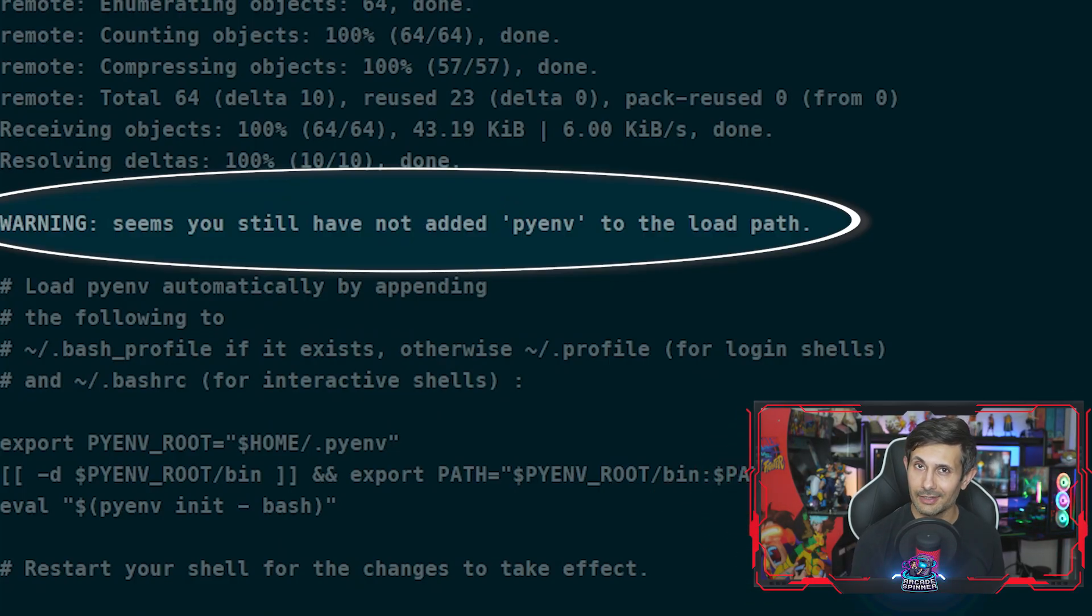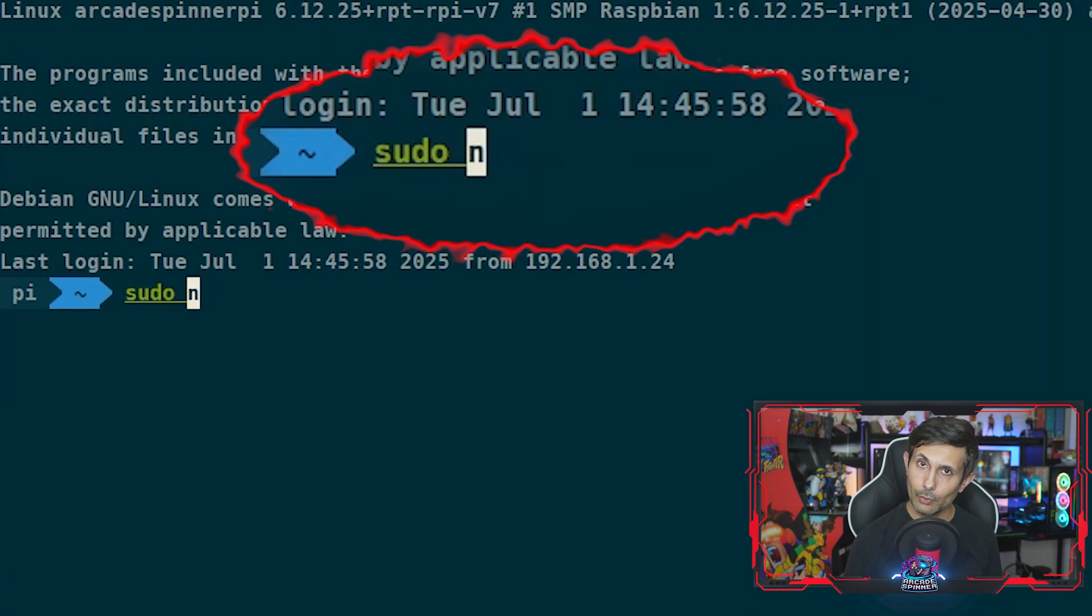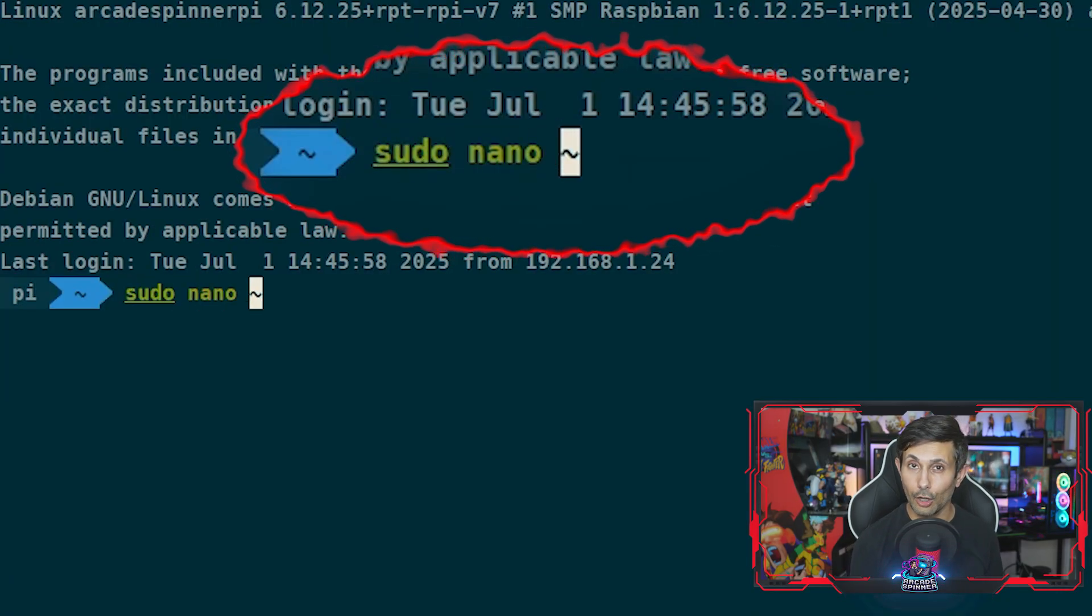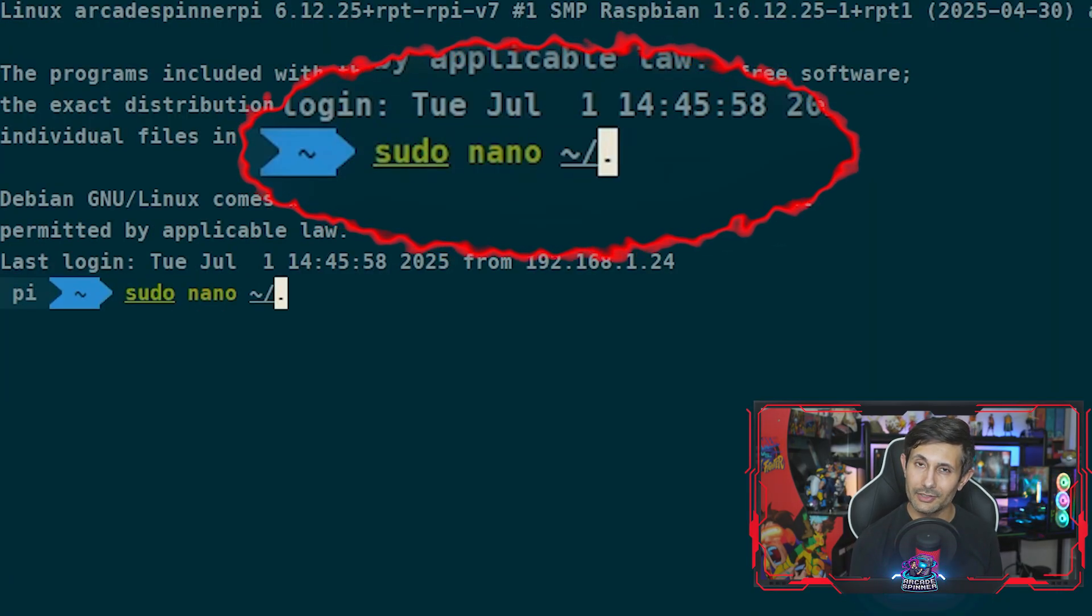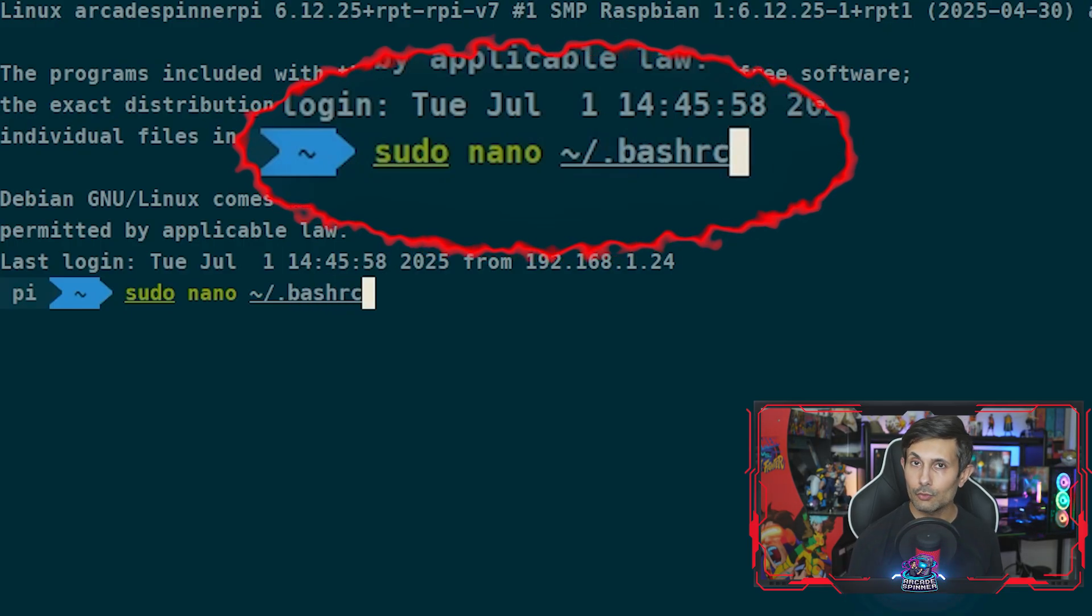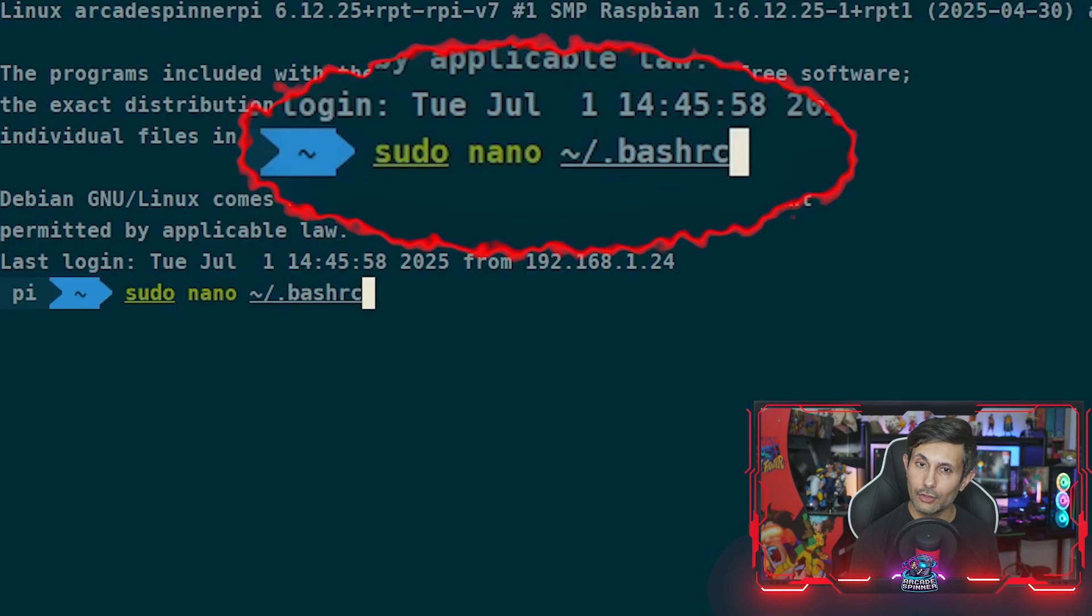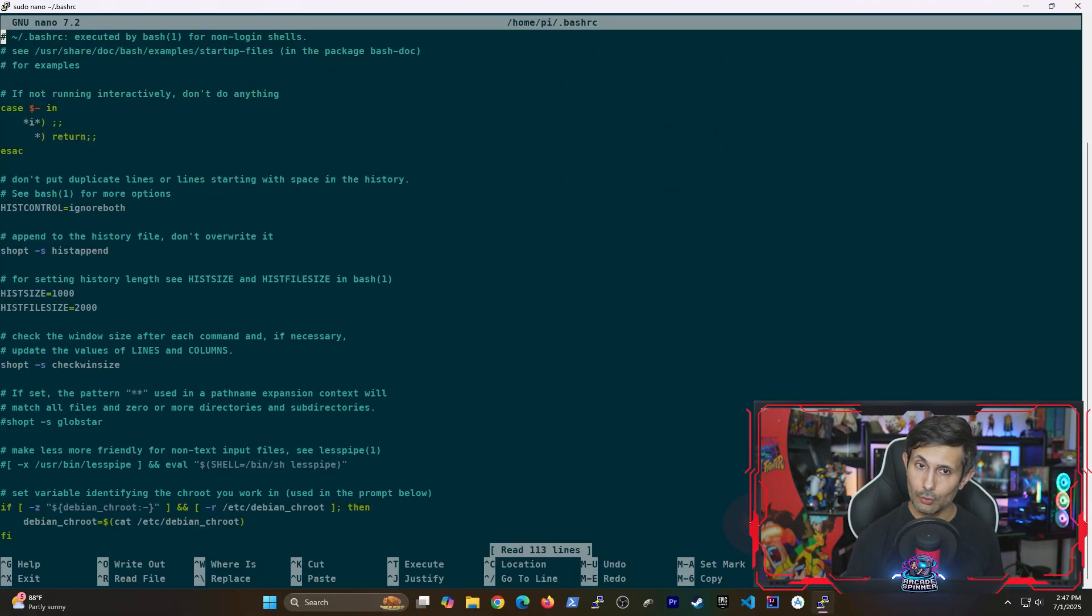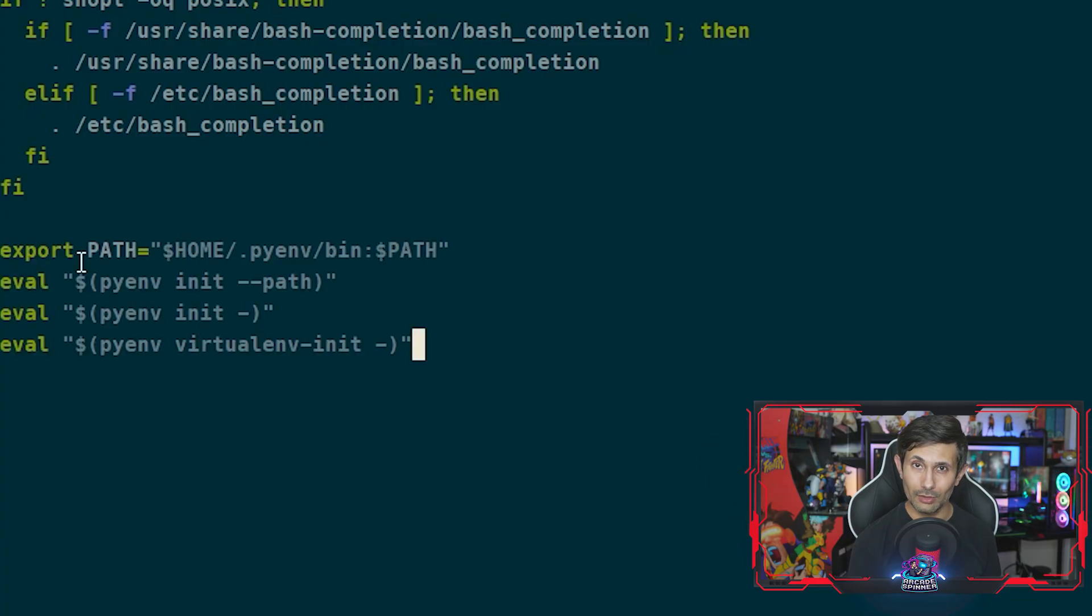However, you'll notice that there is a warning that tells you we haven't yet added pyenv load paths. The best way to do this is by updating the RC files based on what shell we're using. If you're using regular bash, you can run sudo nano to update the dot bash_rc file that's in your home folder. Go all the way down and then add these four lines.